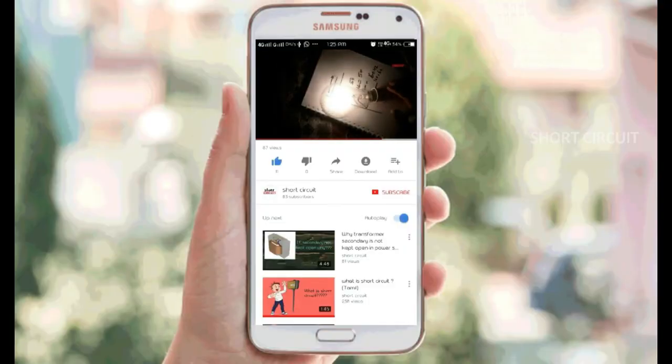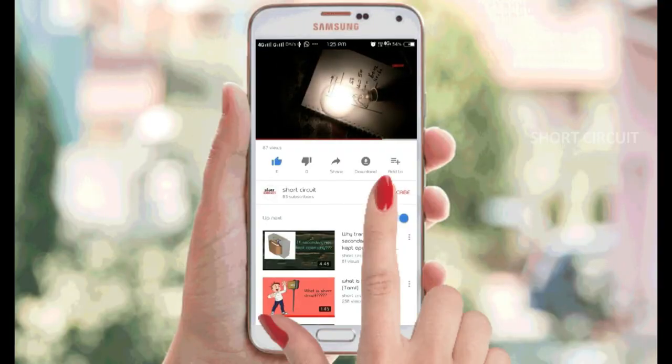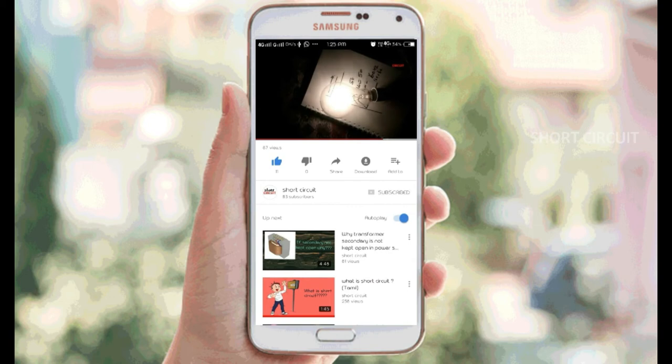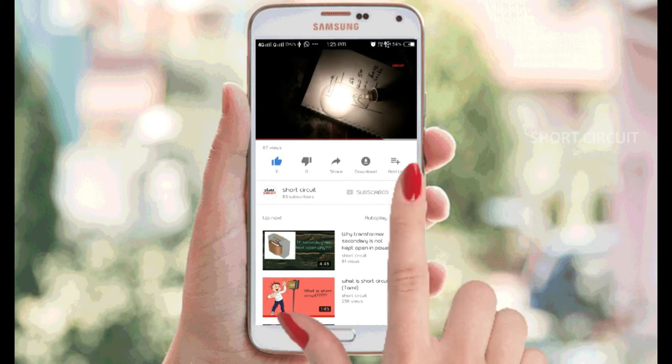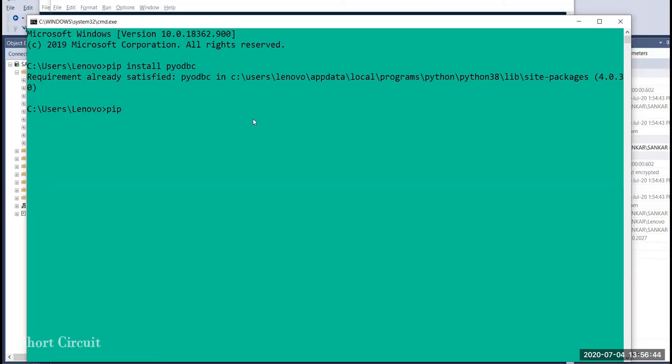If you are not subscribed to this channel, click the subscribe button and click the bell icon. Hey, hi, welcome to the channel.